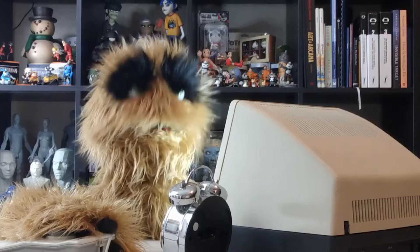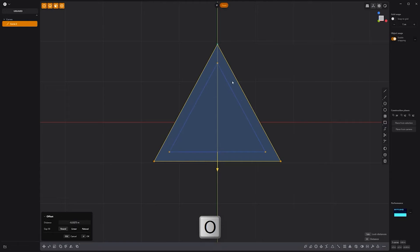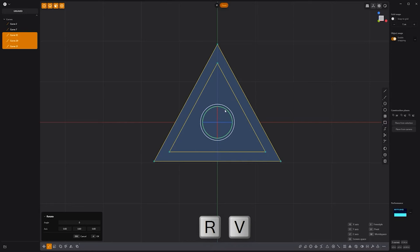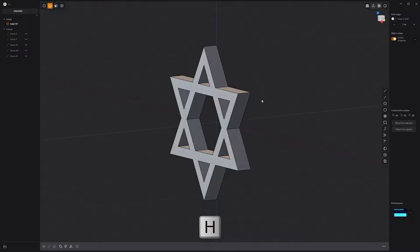Floyd here with a quick look at modeling the Star of David in Plasticity. Start by creating a triangle curve using the regular polygon tool. Press O to offset the curve, then duplicate the curve with Shift-D. Rotate it 180 degrees with the pivot for the rotation set to the origin. Select all the faces, then Ctrl-click the counters to deselect them. Extrude the selected faces to make a solid. Hide the curves. Then add fillets to the edges and you're all set.